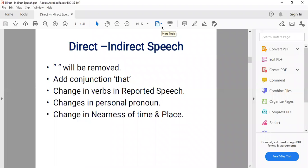Fourth, we change the personal pronouns — first, second, and third person subjects and objects in the sentence will also be changed according to certain rules. Fifth, we change adverbs of nearness of time and place. So all these changes are in the reported speech: remove inverted commas, add conjunction 'that', change verbs, change pronouns, and change adverbs of time and place.